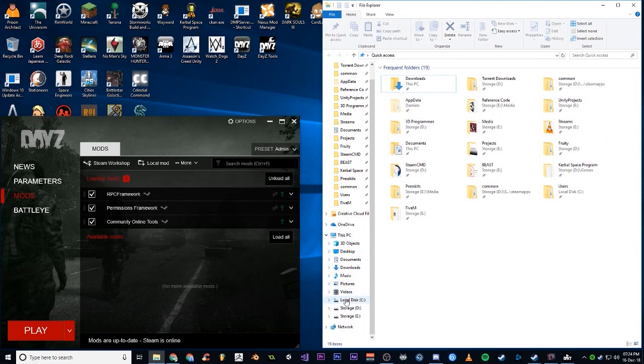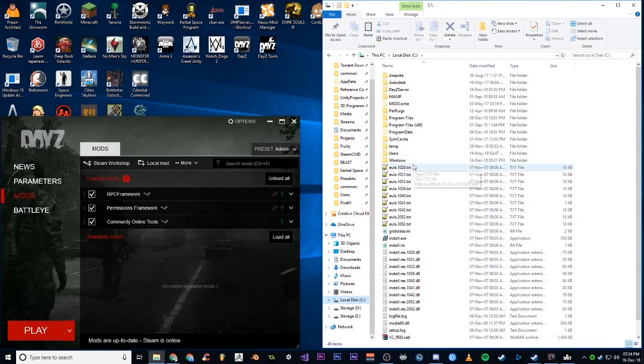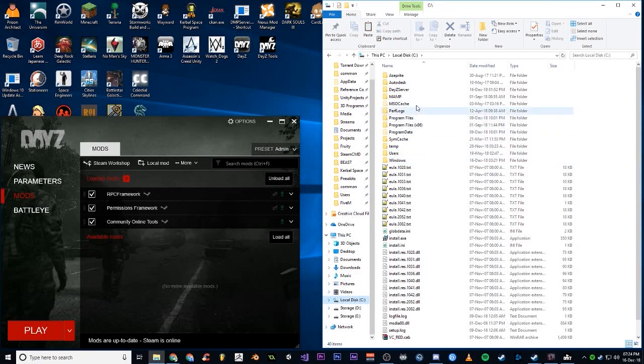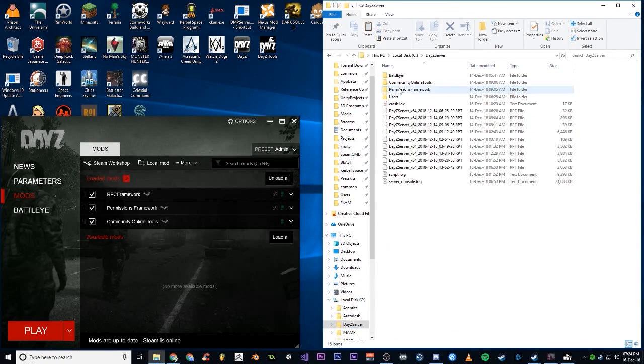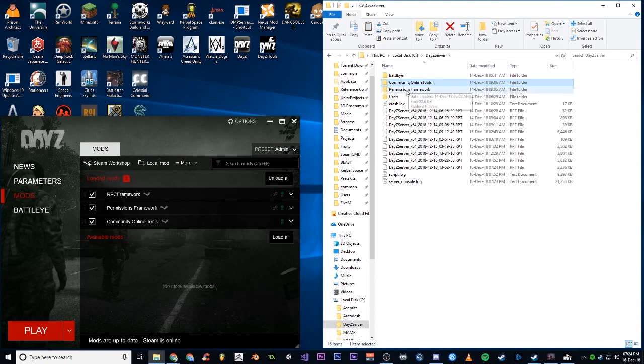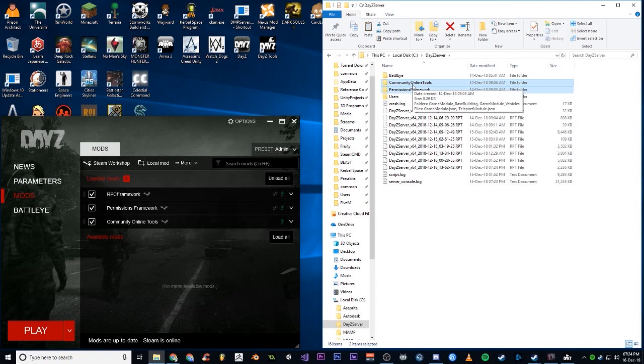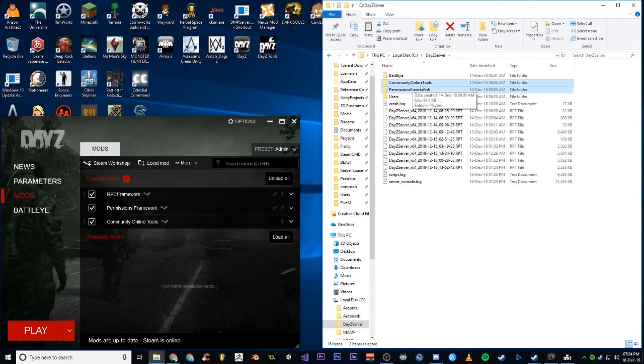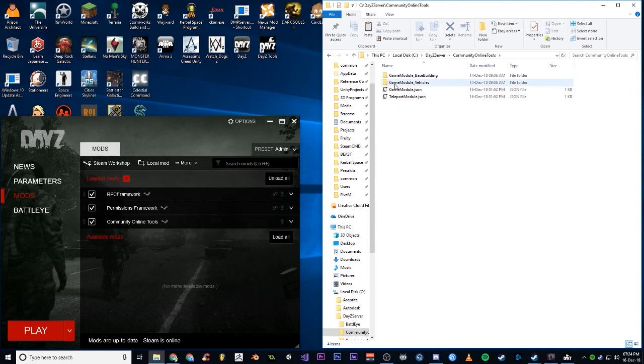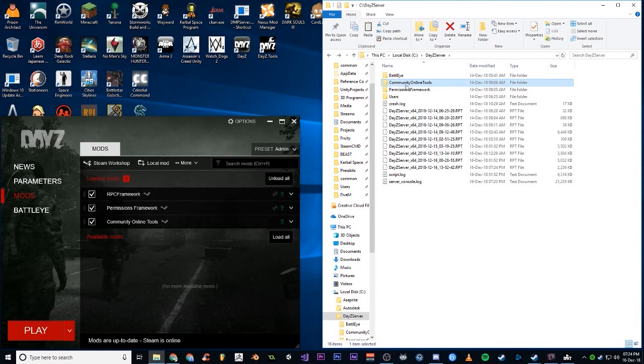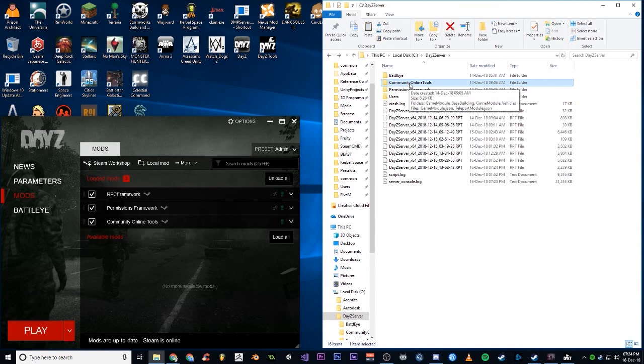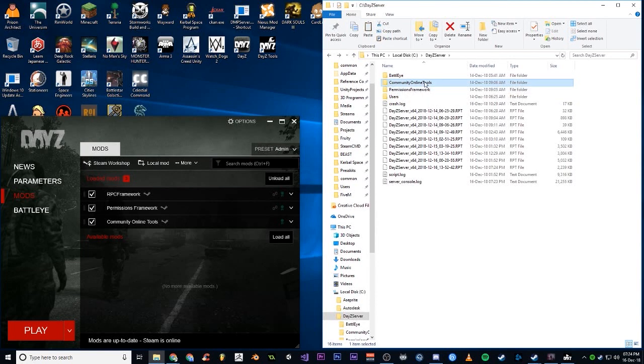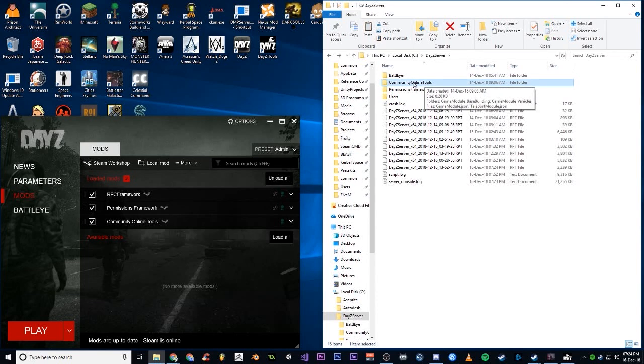Now we're going to go C drive, DayZ Server. These two folders, for a lot of people, they won't be there. Before 1.0, the mod created these folders automatically, but for some reason since the update, something broke and it won't create the folders for a lot of people, so create them.